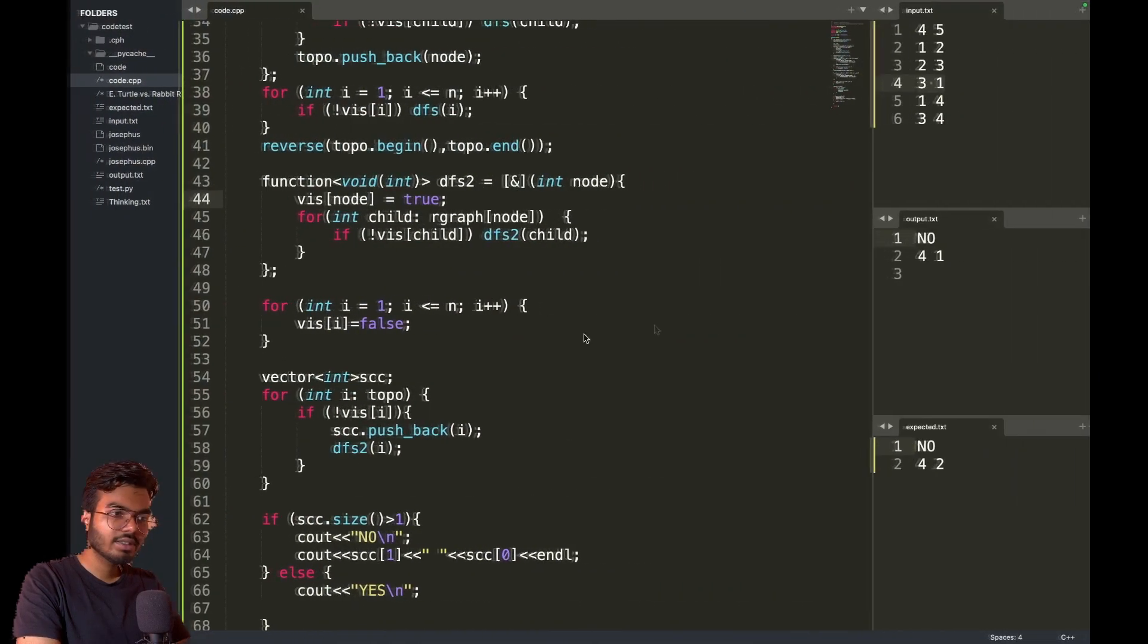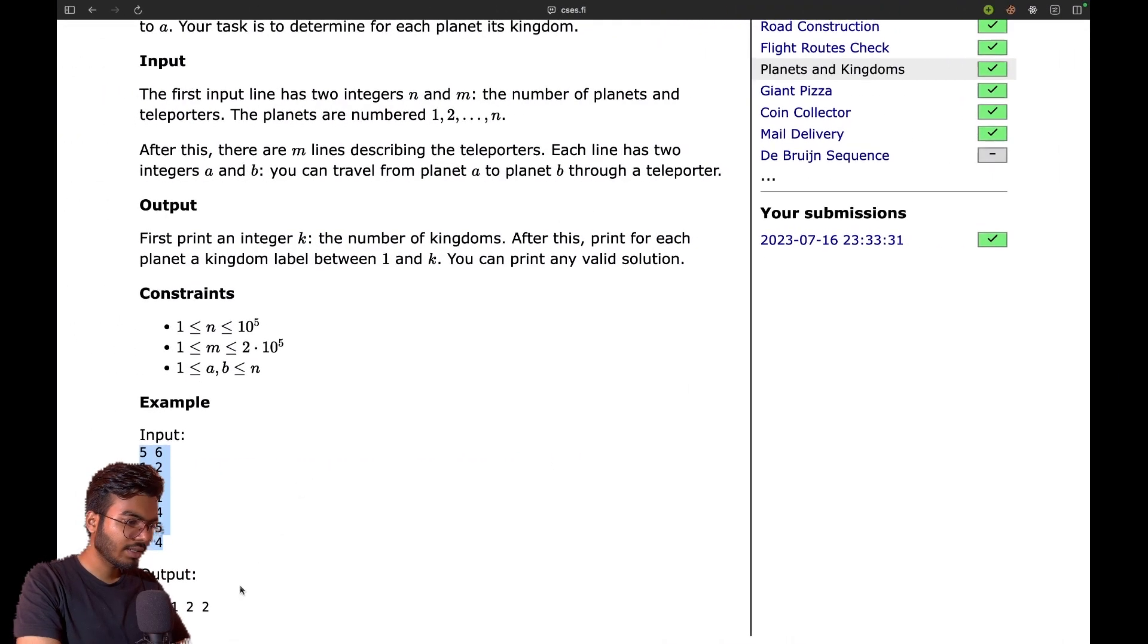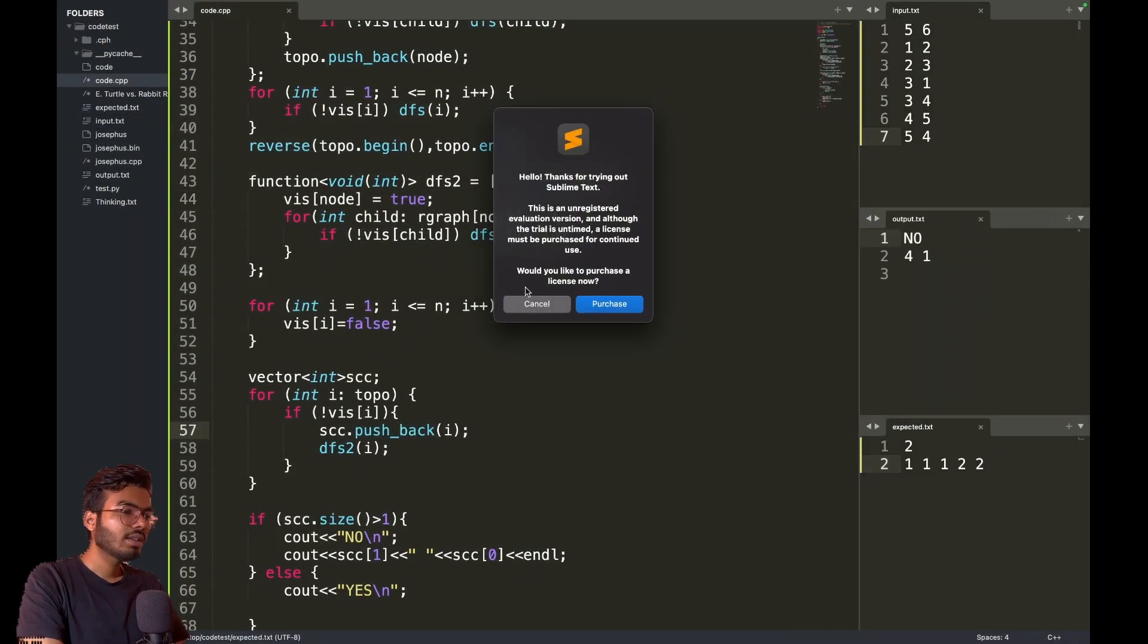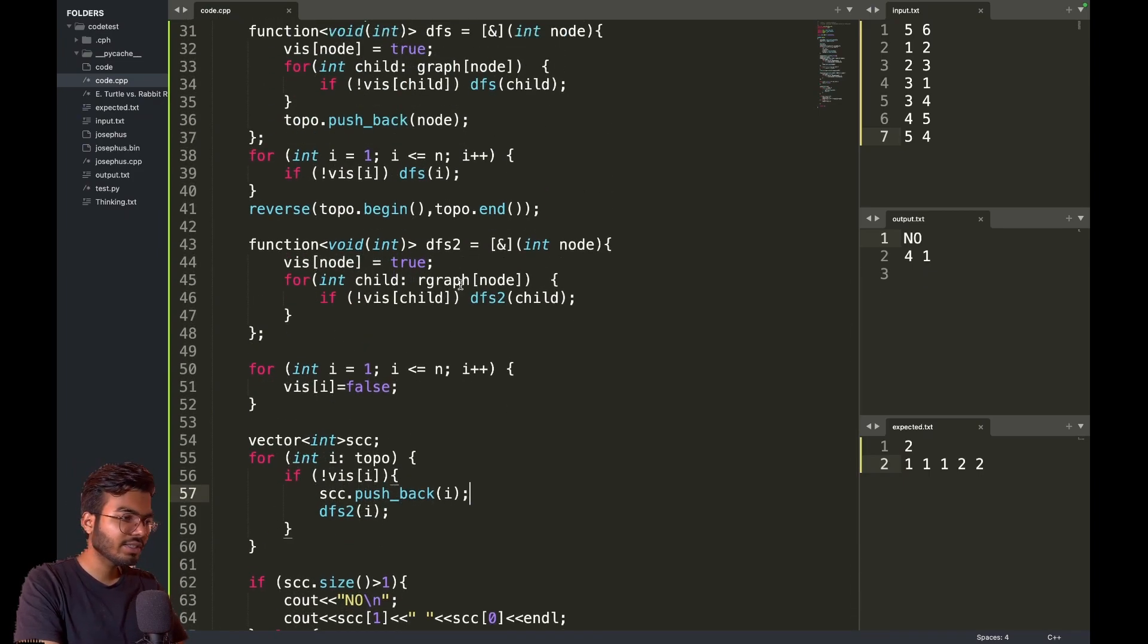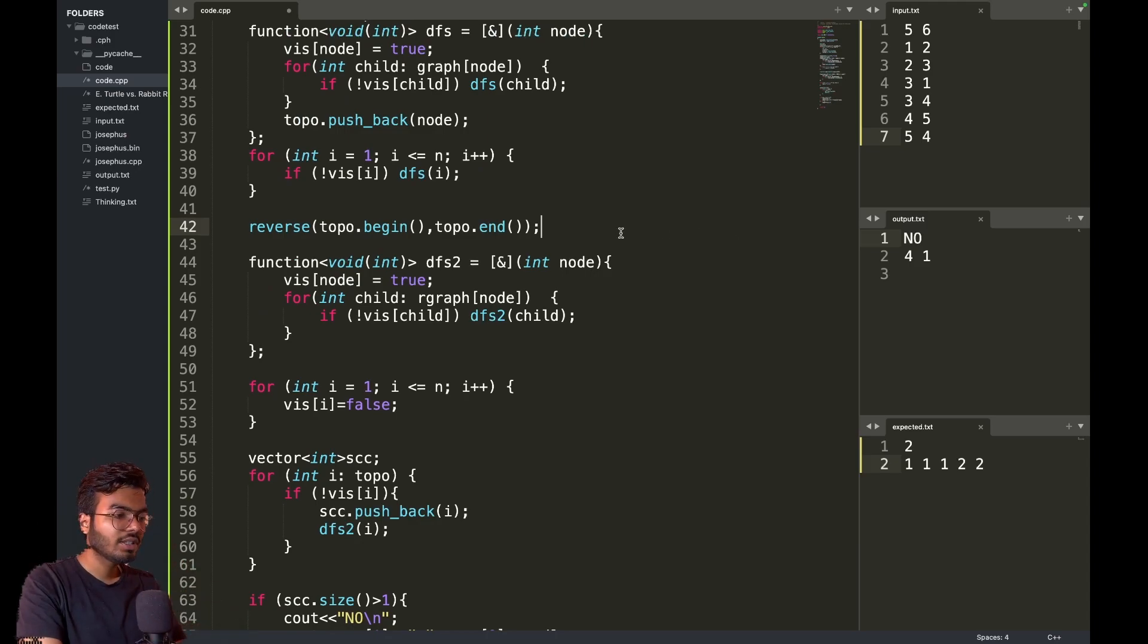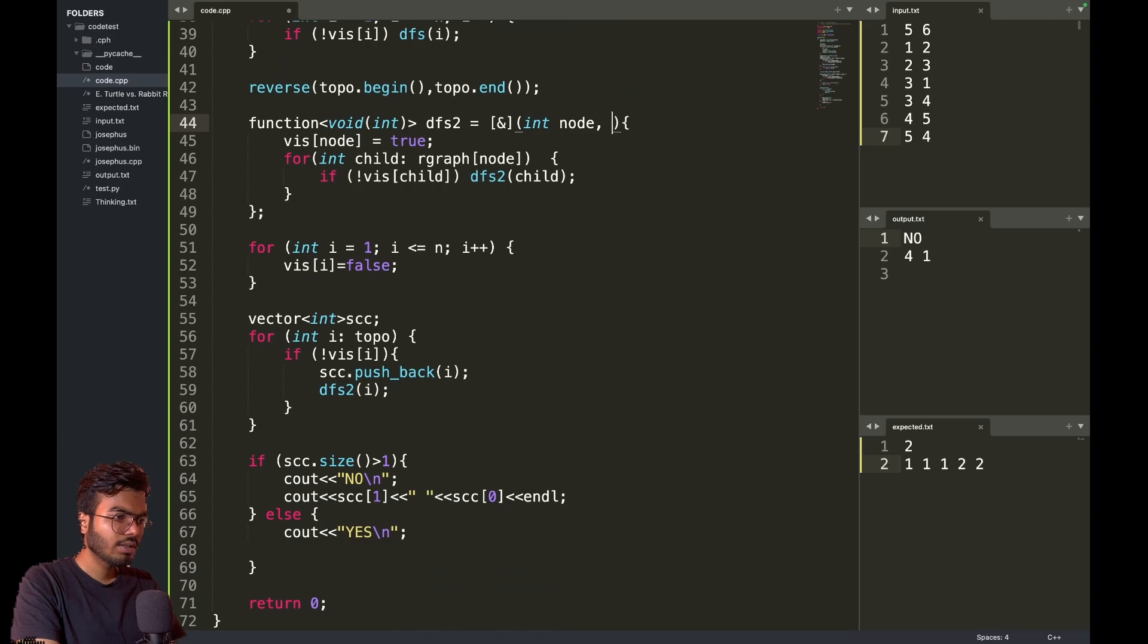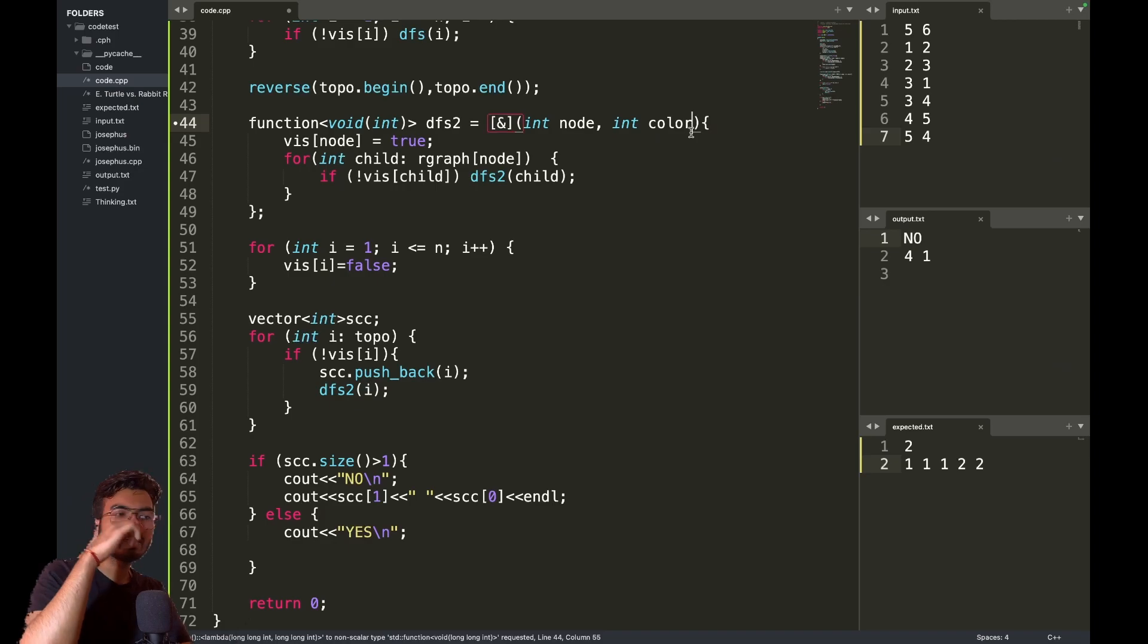This is the input and the expected output is something like this. The topological sort will remain the same, so we have the topological sort. Now I want to find out the components, so I will need an SCC component. I can assign a color to this.